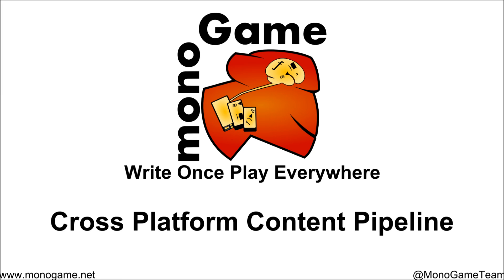Hi there and welcome to another MonoGame screencast. Today we're going to give you a brief preview of some of the stuff we're working on, specifically the cross-platform content pipeline.